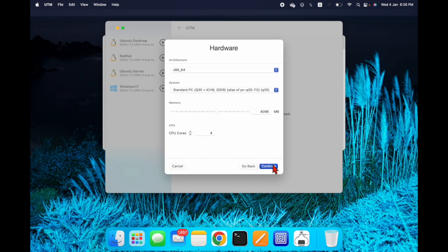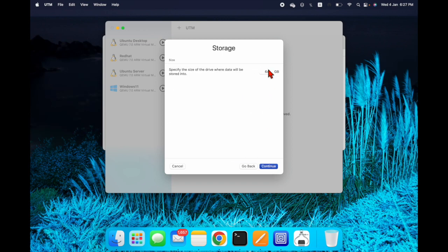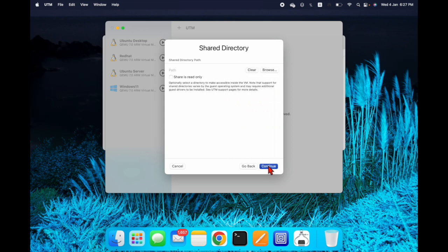By default you can select 4 GB RAM. For storage, specify up to 15 GB — let me give it 15 GB — and continue.